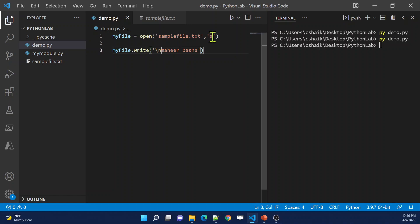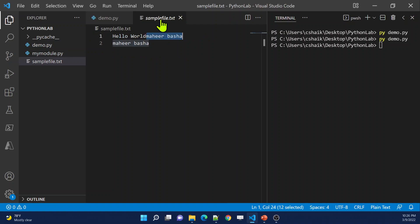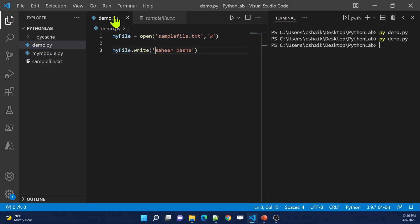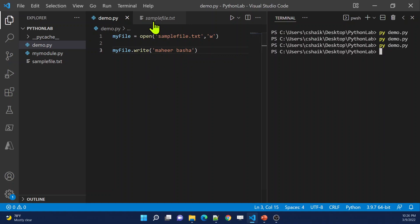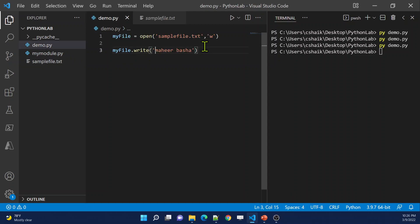What if I use mode W instead? That means it will write the content — whatever content the file already has, it is going to delete all of it and the new content will be placed there. Right now the sample text file contains 'hello world', 'mahirbhasa', and 'mahirbhasa'. Now I'm using mode W. Let me run this code. The code executed successfully. If I go to the file, all the old content is gone and only the new content is there, because W actually overwrites the data.